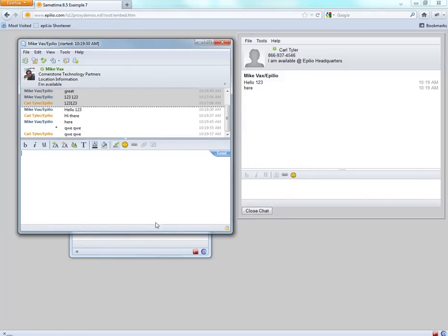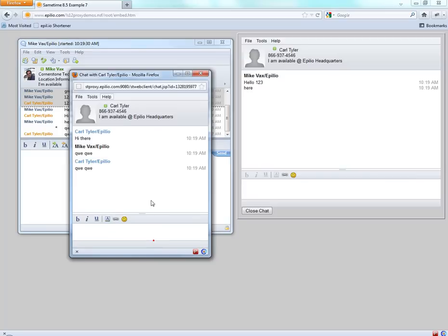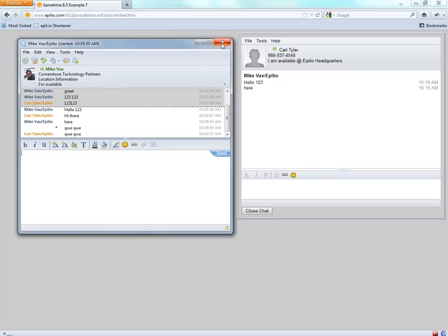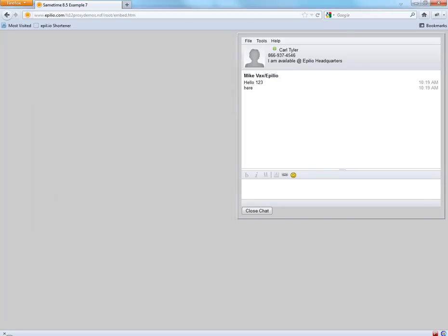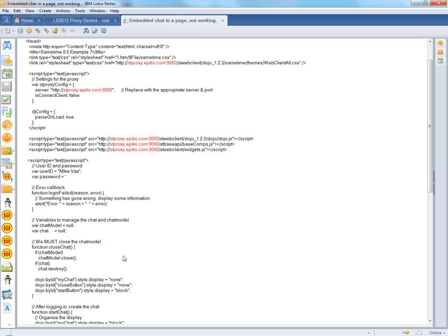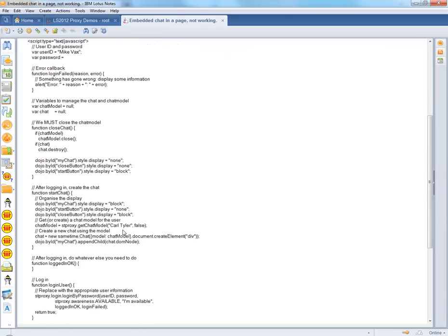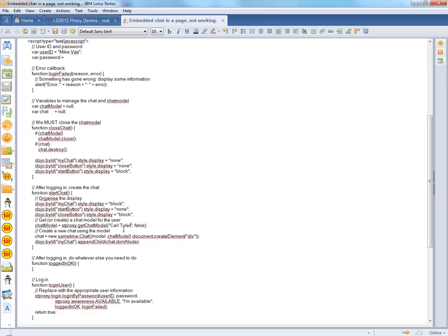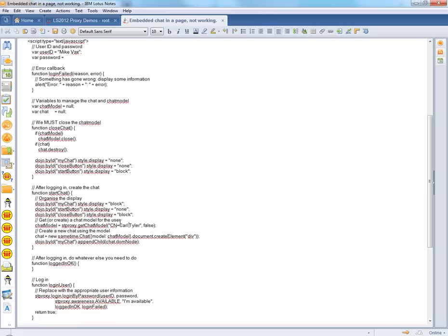Now what the issue actually was is to do with how you specify the name on the page. So if I go into the HTML here, I just specified the user's short name. What you actually need to do is you have to have their full canonical name.